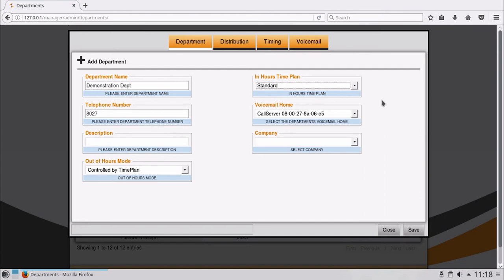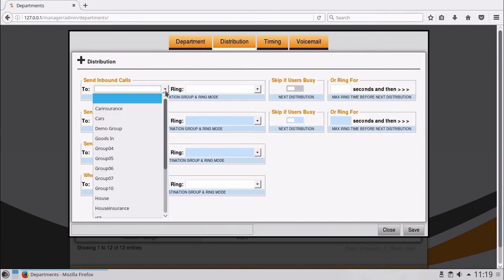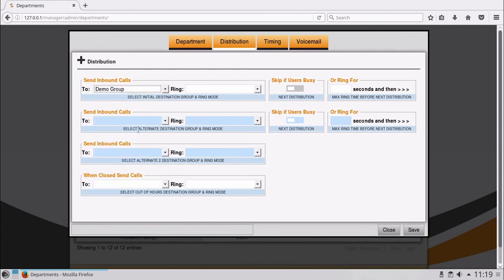Next select the Distribution tab. Select the Send inbound calls and select Demo Group from the drop down list.